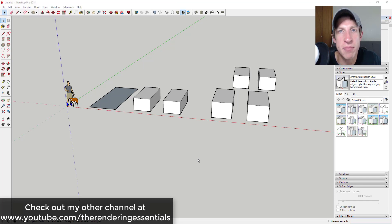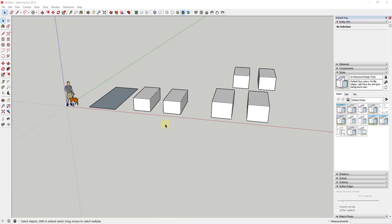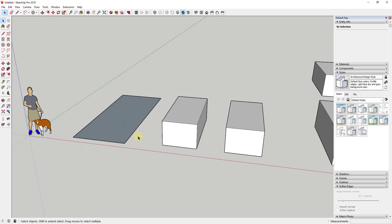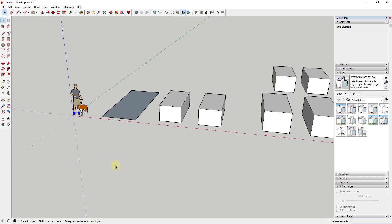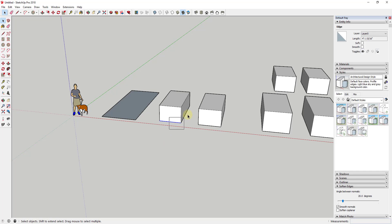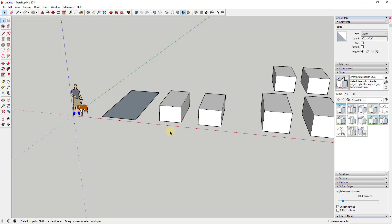So let's go ahead and just jump into it. Today's video is talking about a function of the select boxes that a lot of people don't know about. I want to talk about the direction that you drag and what difference it makes. A lot of people don't realize that the direction you drag when you're doing a selection box in SketchUp makes a difference.